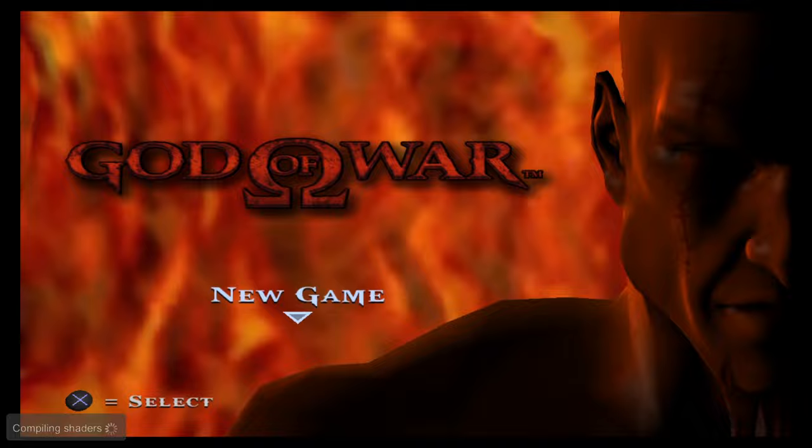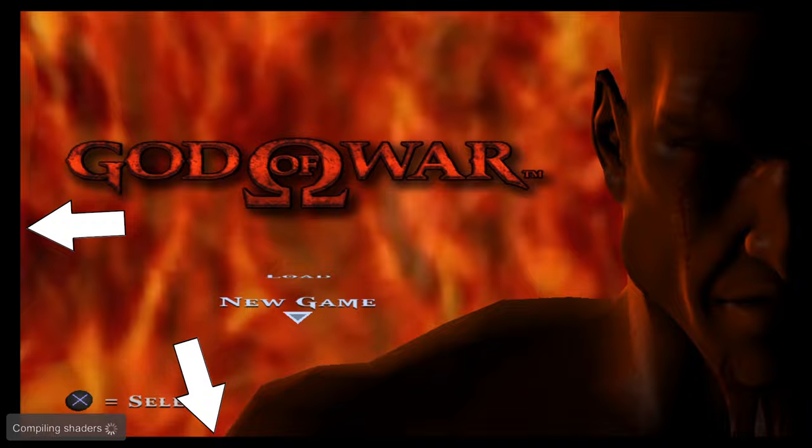As you can see, my game works just fine. Later in this video, I will show you how to get rid of these black borders.